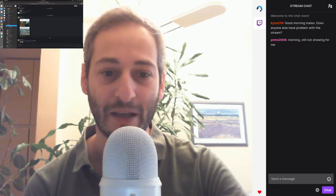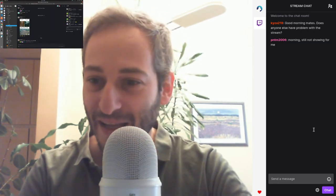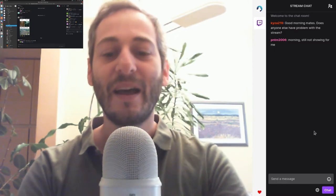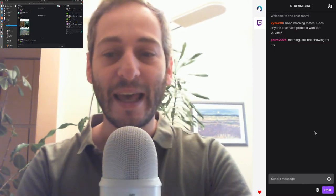But first of all, I'm going to check what Angelo is saying. 'Good morning mates, does anyone else have problem with the stream?' Okay, so apparently there are problems with the stream and now I even see myself offline. Okay, still not showing for me. Awesome. This lesson is already going really well.